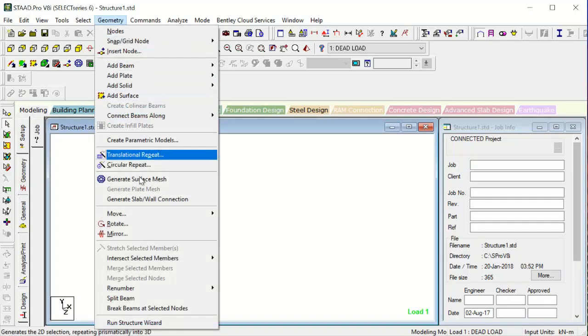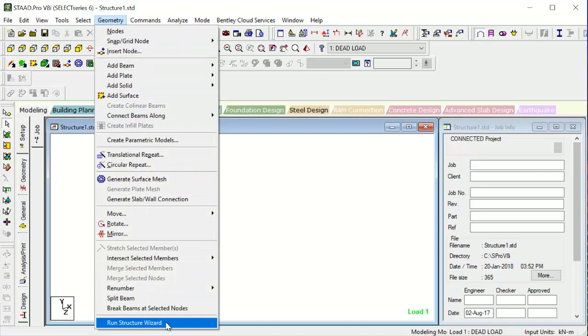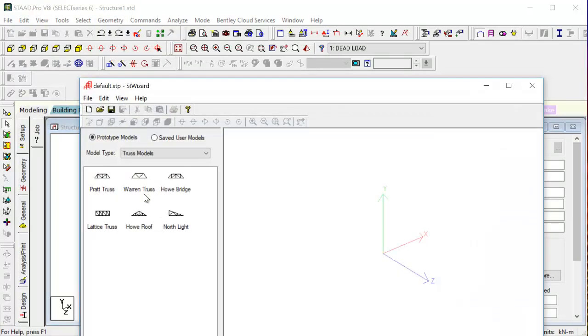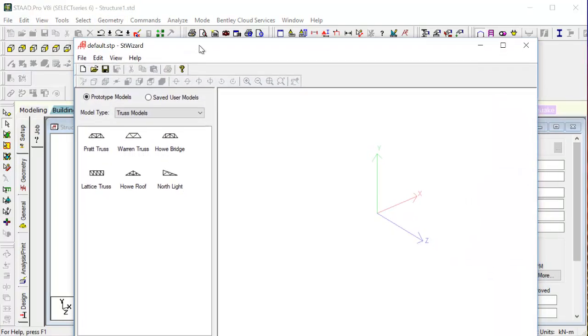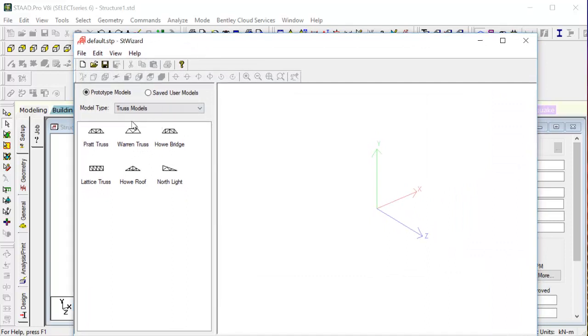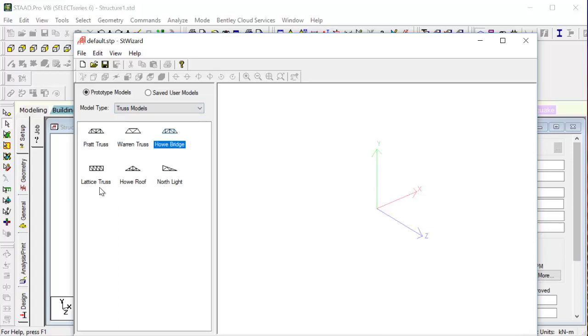This will run the predefined trusses that are already there. See the truss models - the Pratt truss, the Varian truss, the Hove truss, the Lattice truss, the Hove roof. Let's give a demonstration using this Hove roof, so we double click on this.